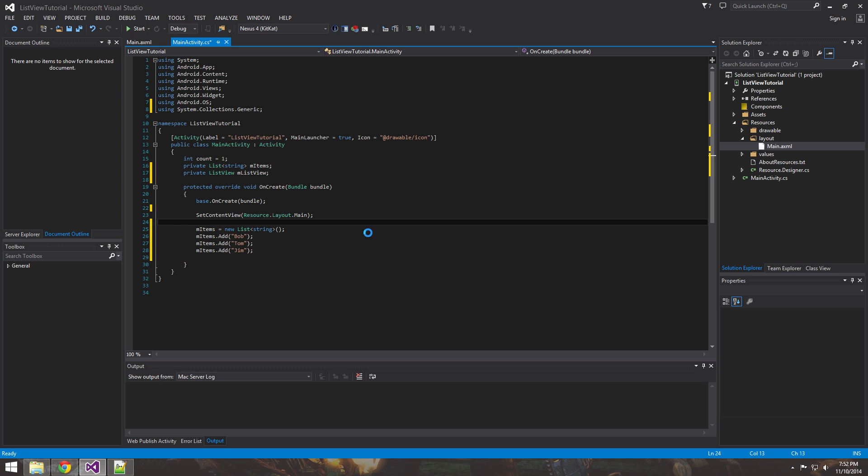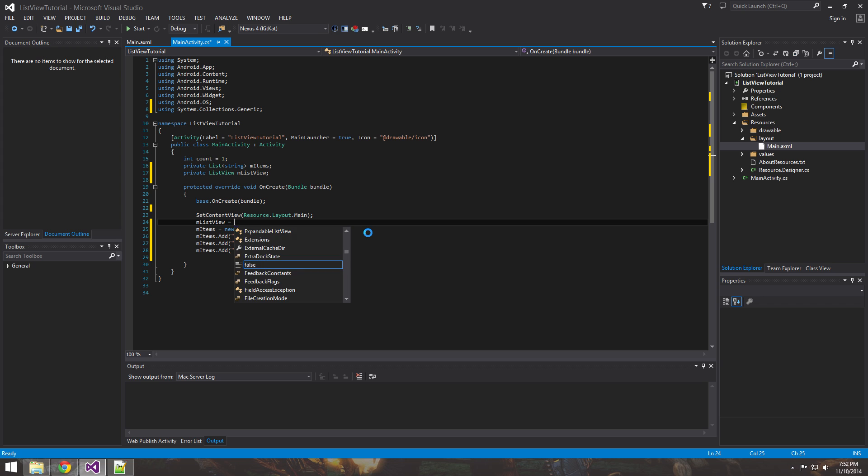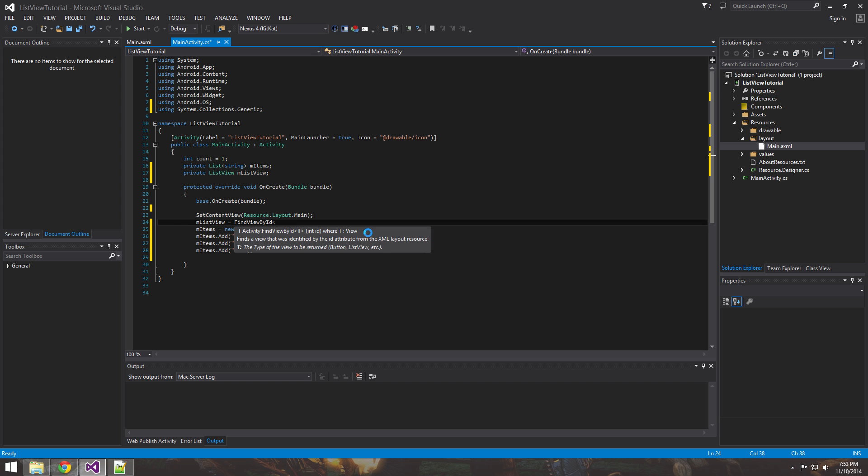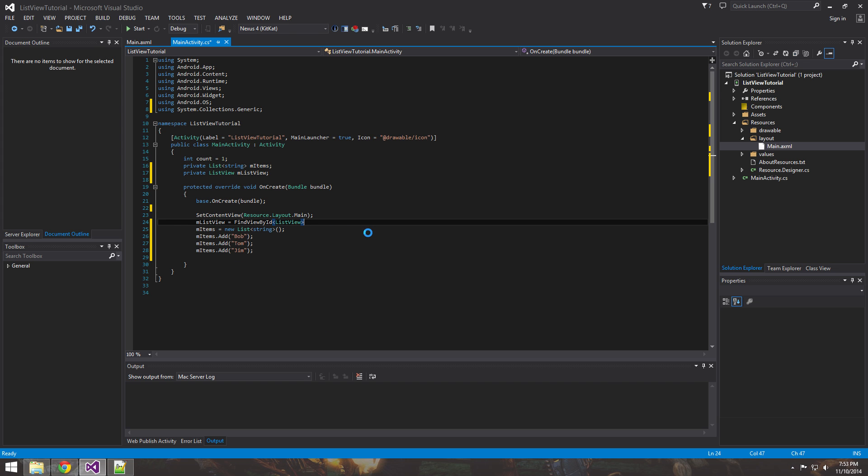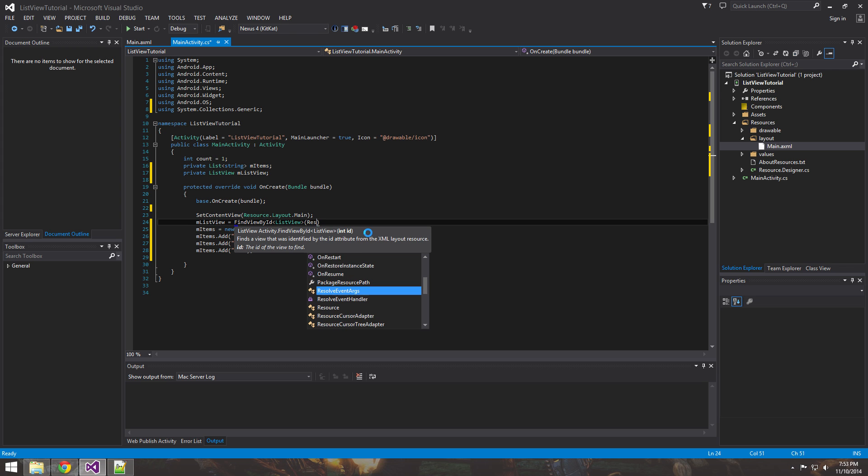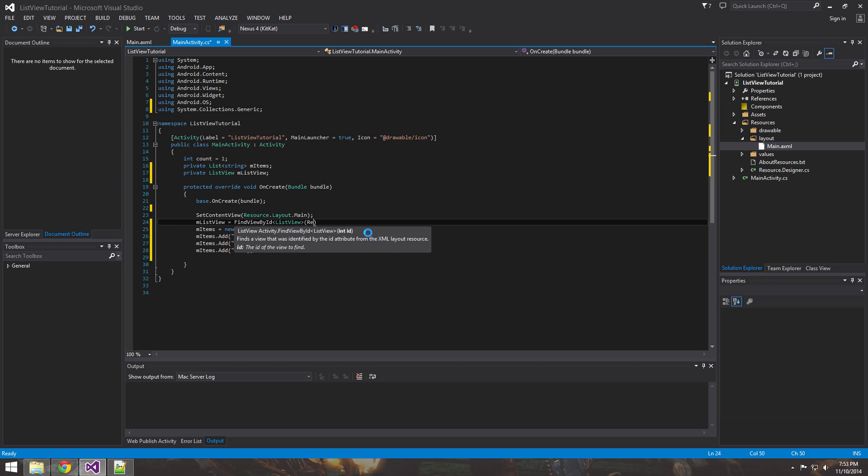So what you first want to do is then you do a FindViewById and the generic feed that it told that it's going to be a list view Resource.ID. And that's what is a little different.